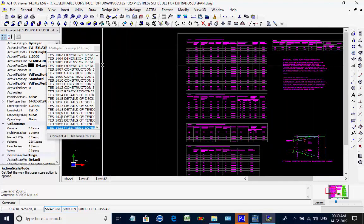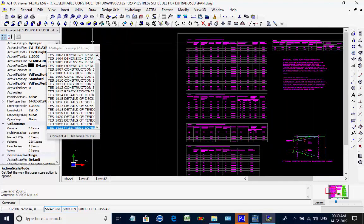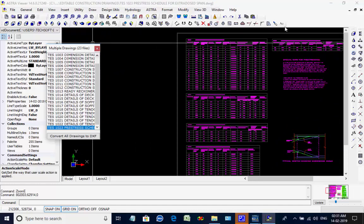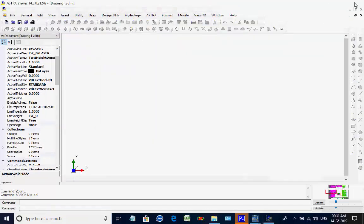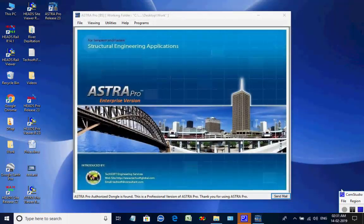This is the end of the session for the design of the extradosed cable stayed bridge. You may write to techsoftinfra@gmail.com or techsoft@consultant.com. Thank you.